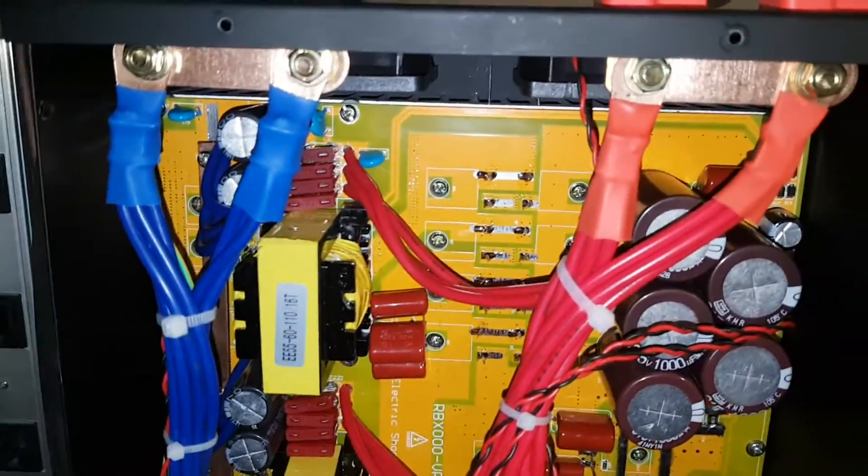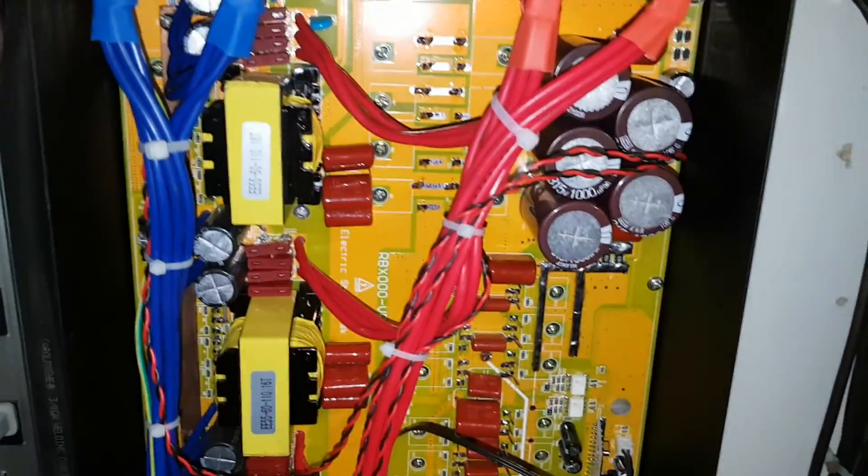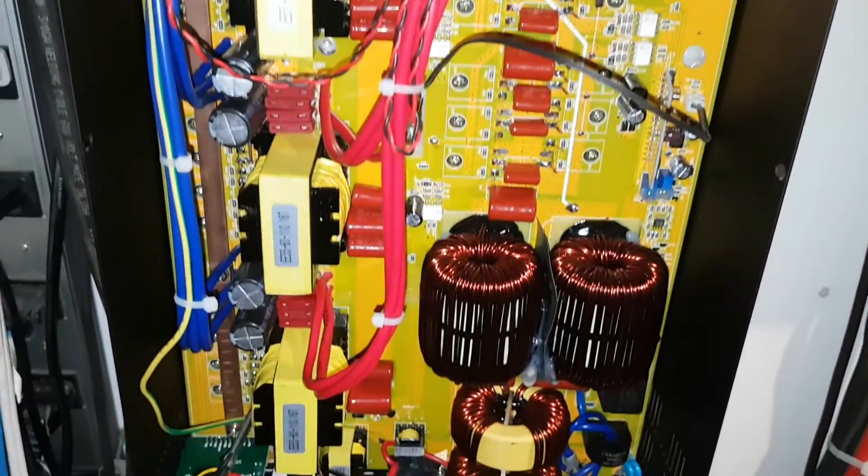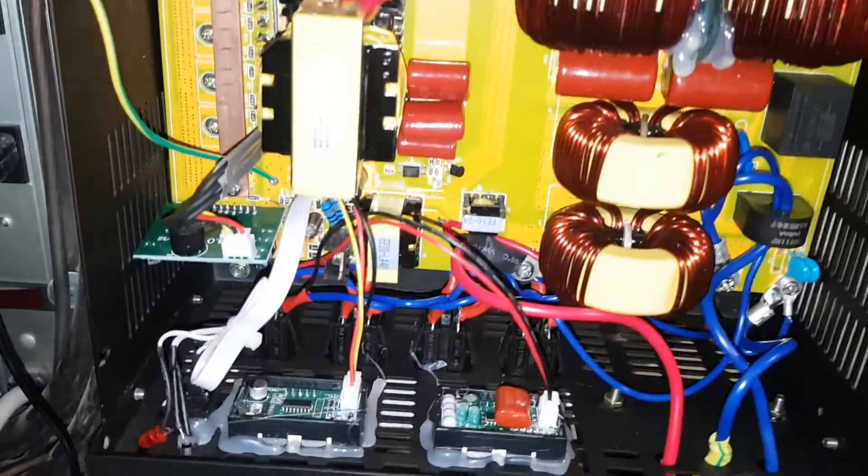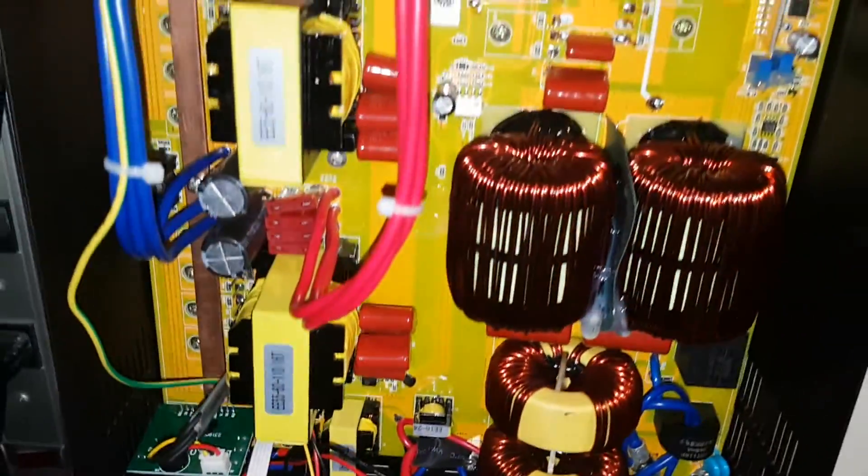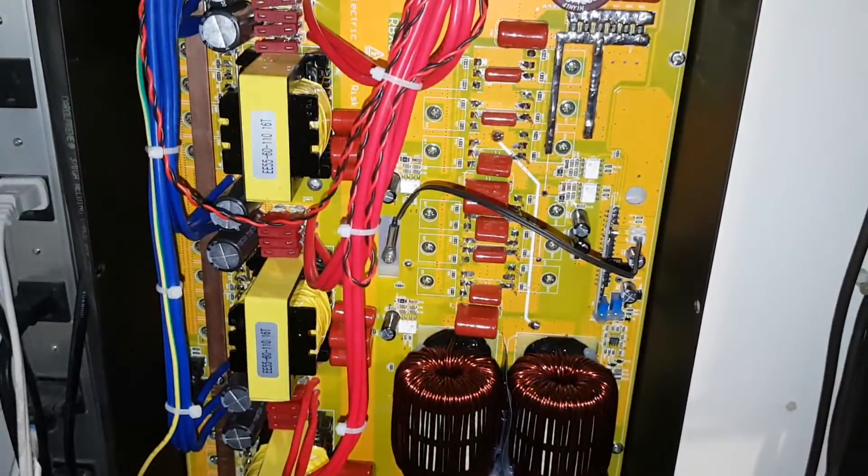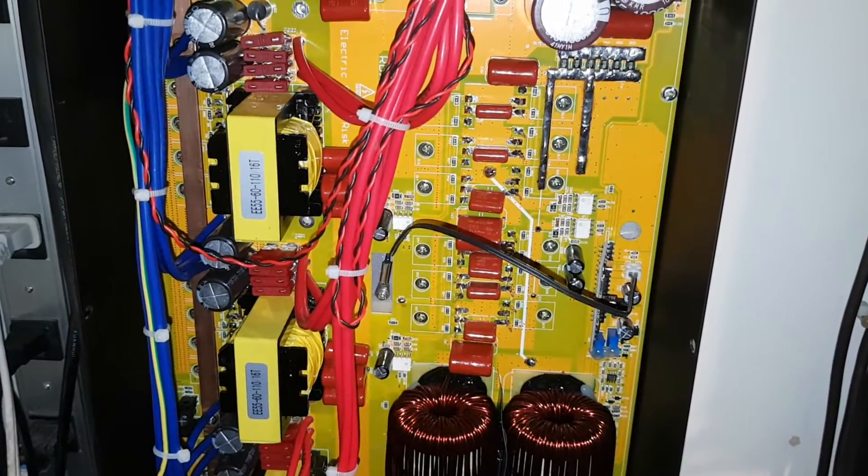Anyways, there's the inside of the 8,000 watt, the new 8,000 watt Reliable inverter. Hope you guys enjoyed the video. Thanks for watching, and I'll see you guys later.